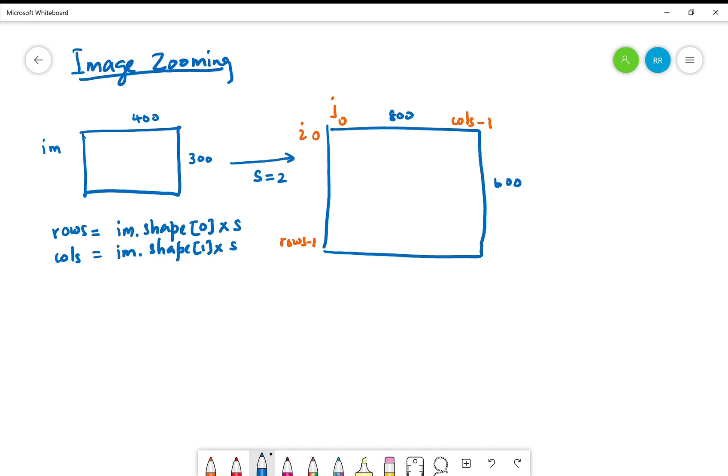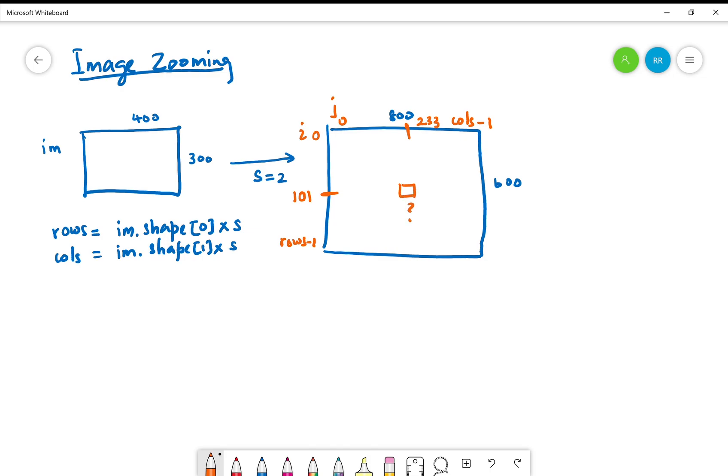Now what we need is to understand how to fill these pixels in the zoomed image. Let's consider that we are accessing a particular pixel in the zoomed image, let's say we are accessing the pixel 101 and 233. We want to find out the value of this pixel and that information has to come from the corresponding pixel in the original image.